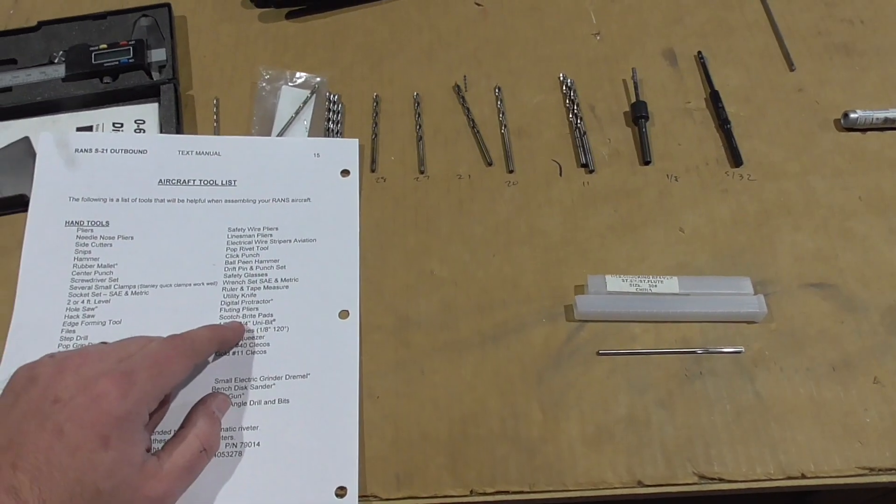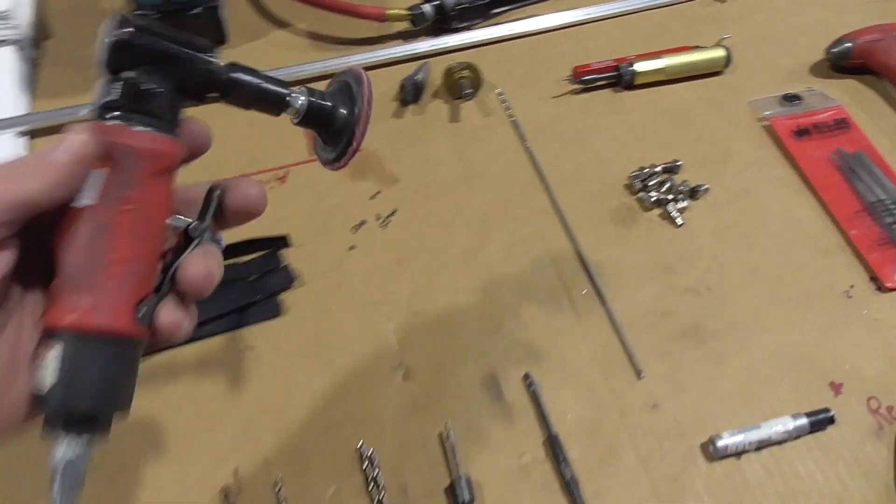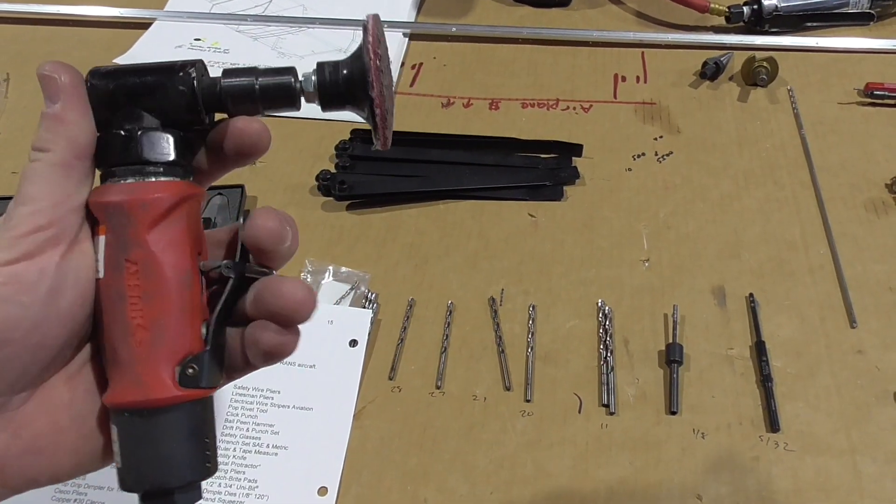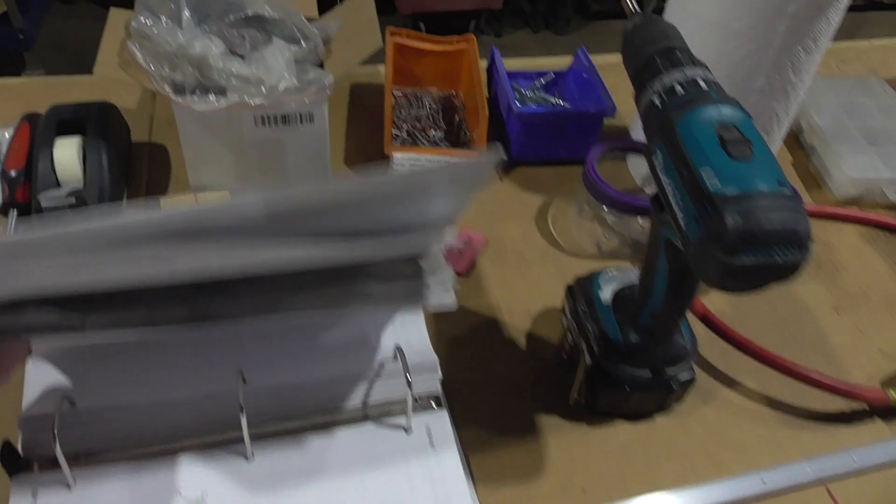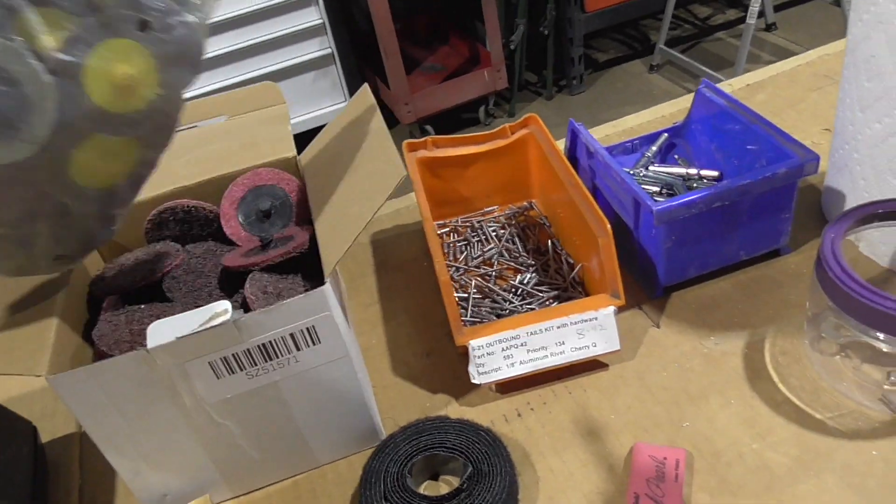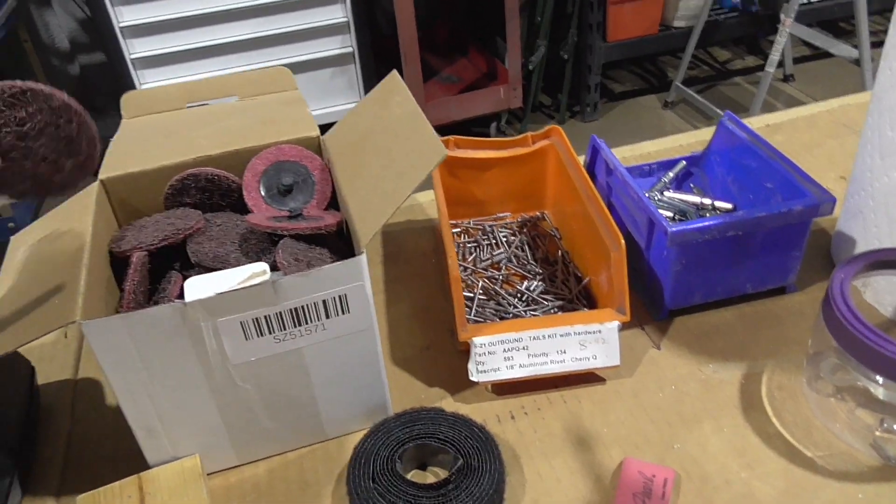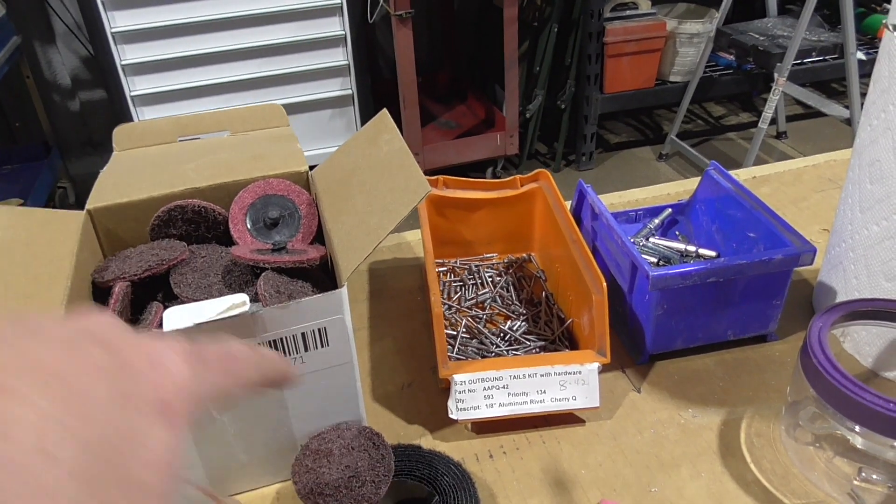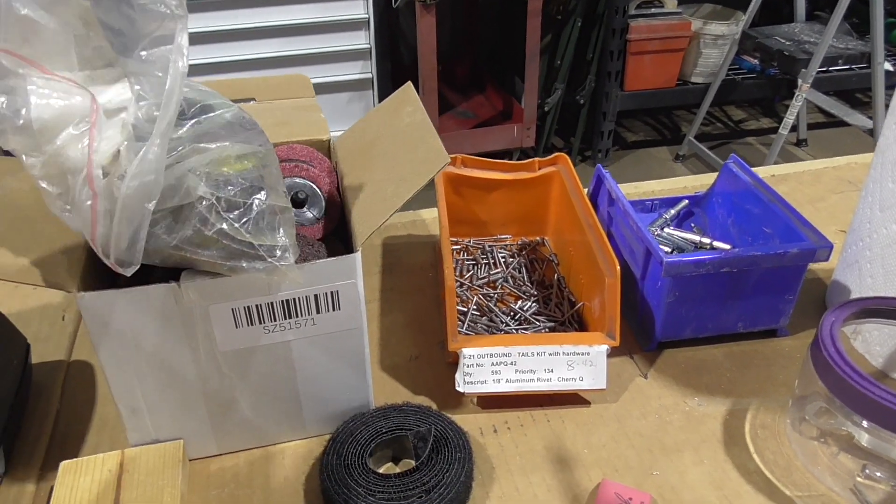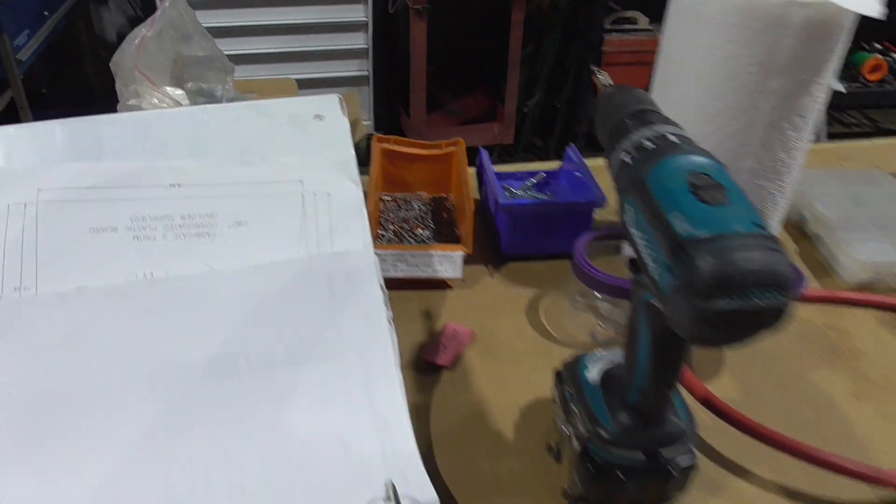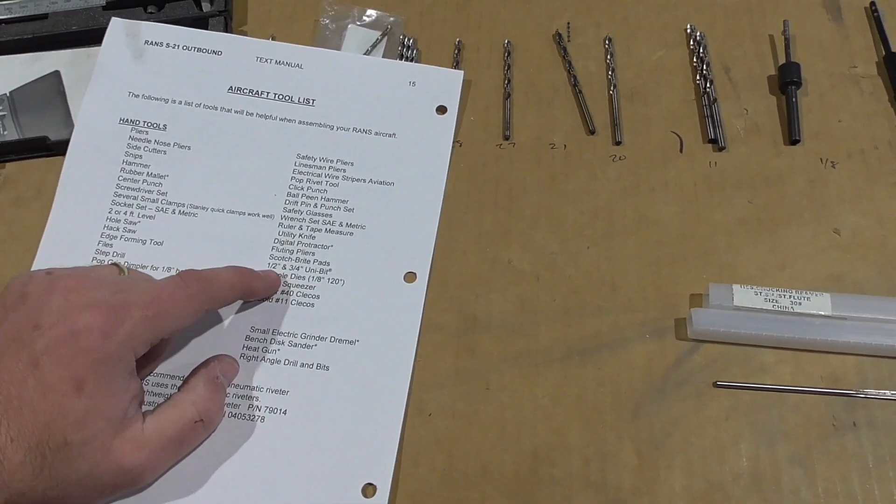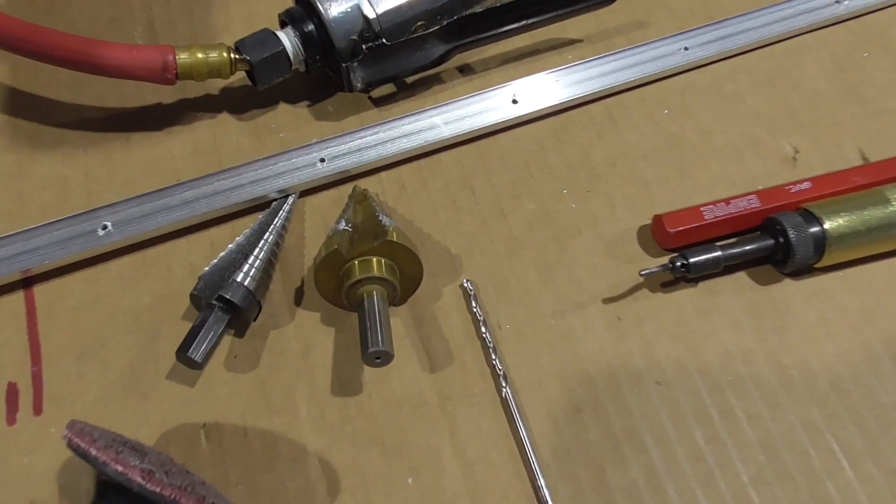Scotch-Brite pads. I've actually used this guy. And that's just a cheapie from Home Depot. It's a die grinder. And then I just buy the cheap pads off the internet right here. And it's very good for deburring holes on metal that's going to be painted or not seen. Very good way to deburr.